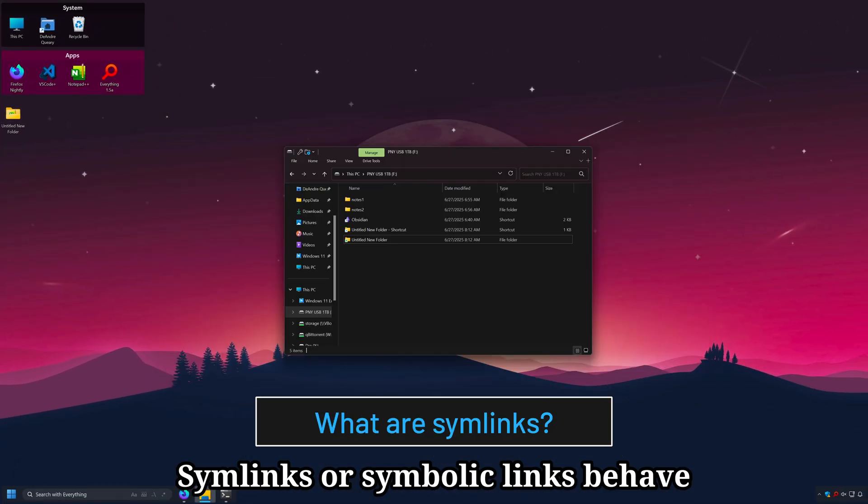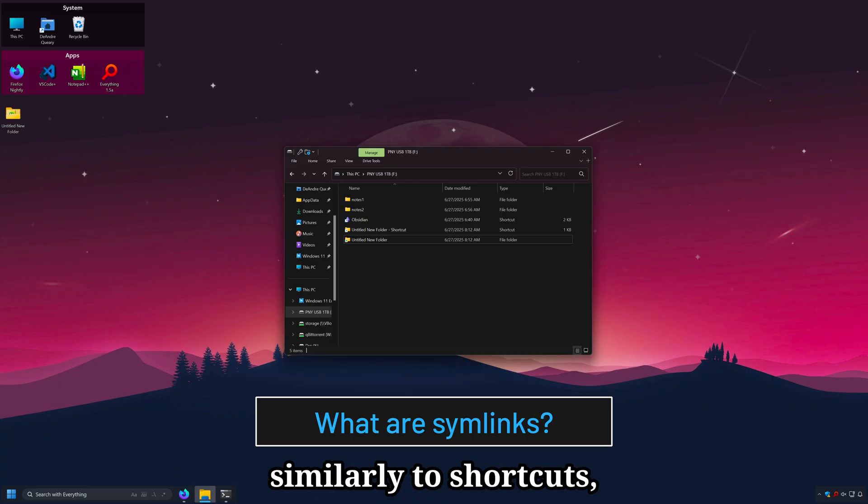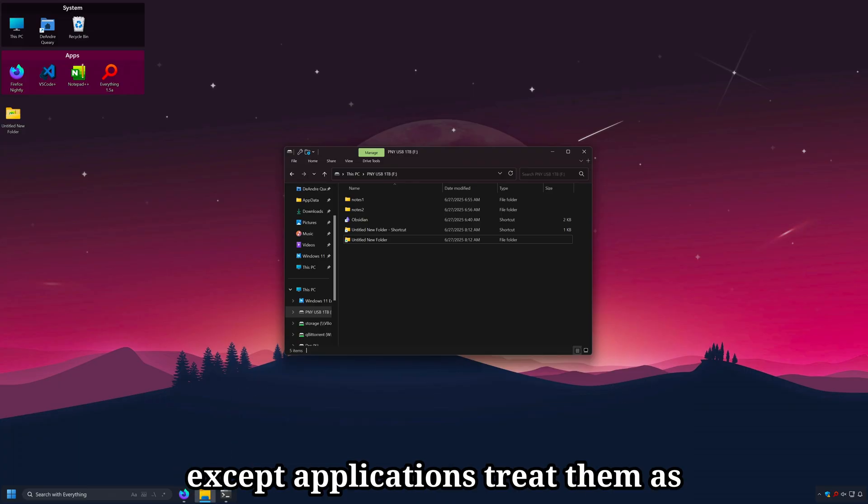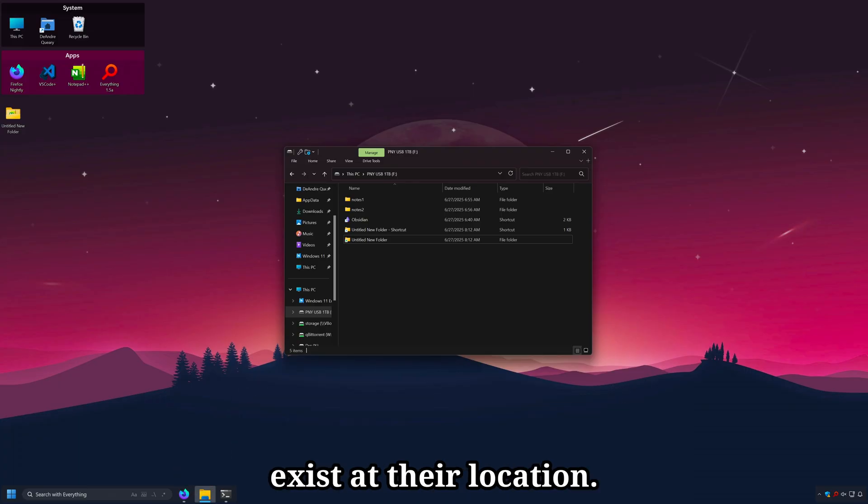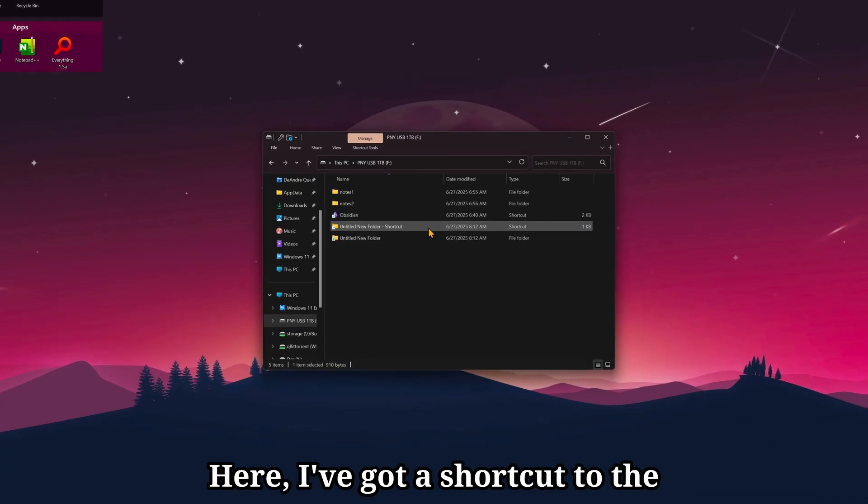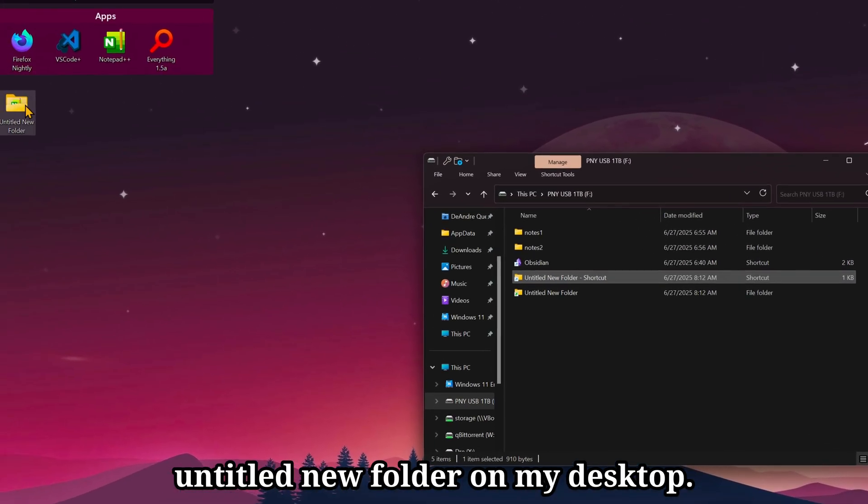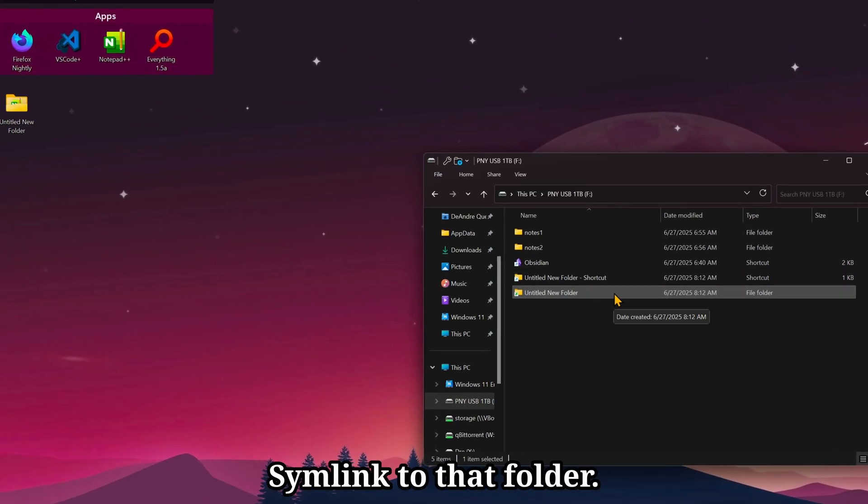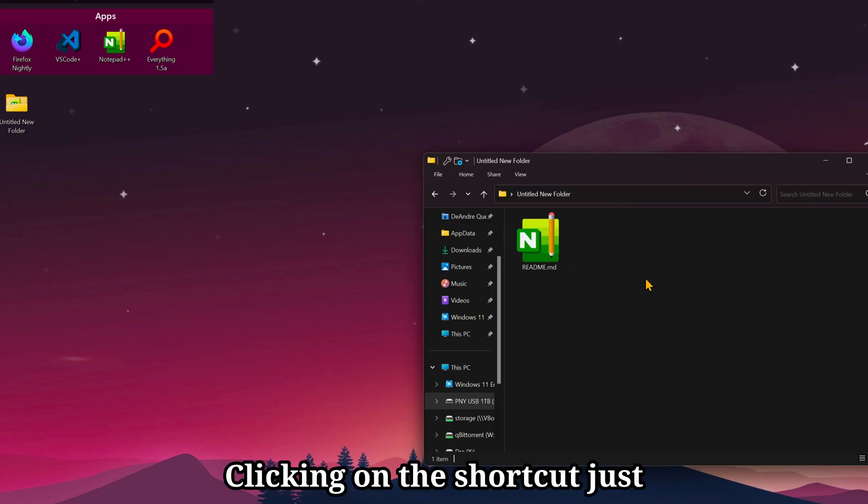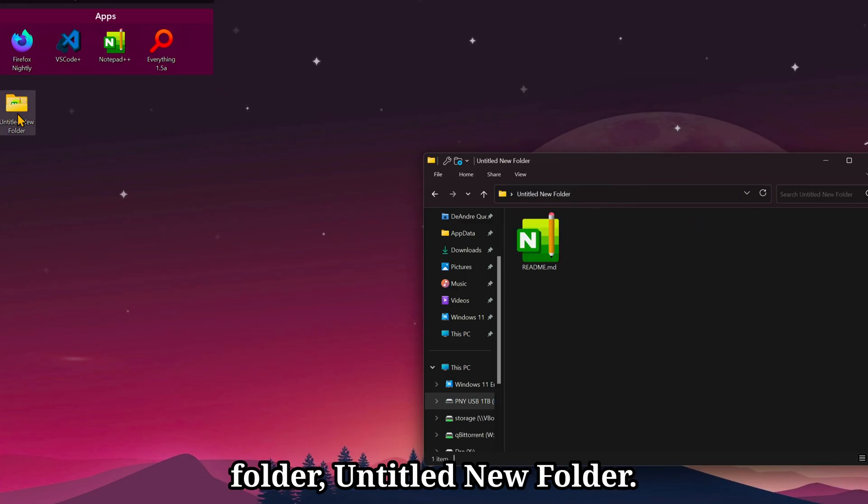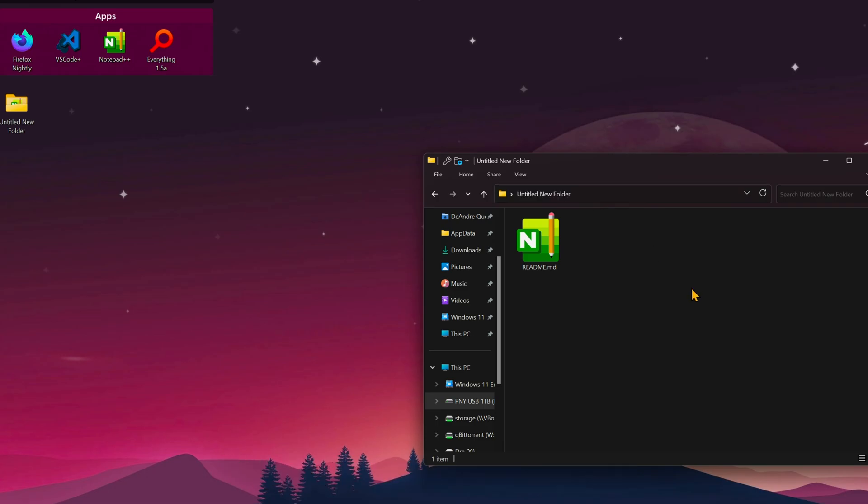Symlinks or symbolic links behave similarly to shortcuts, except applications treat them as if they really exist at their location. Here I've got a shortcut to the untitled new folder on my desktop, and here is a symlink to that folder. Clicking on the shortcut just takes Explorer to the desktop inside of this folder, untitled new folder.